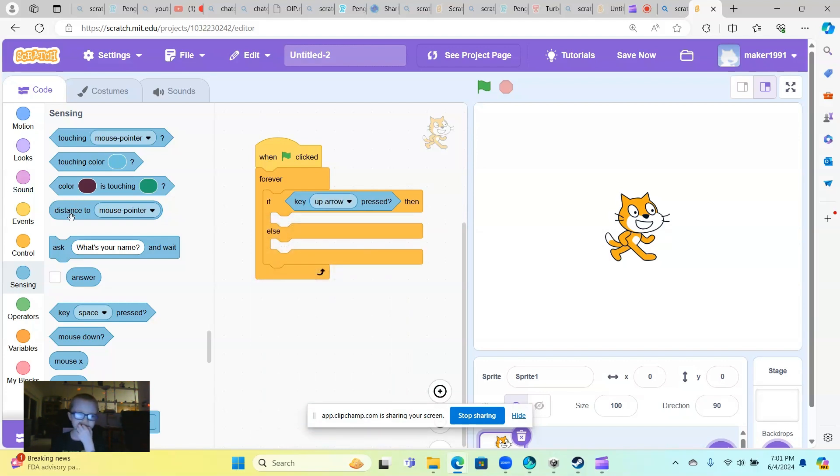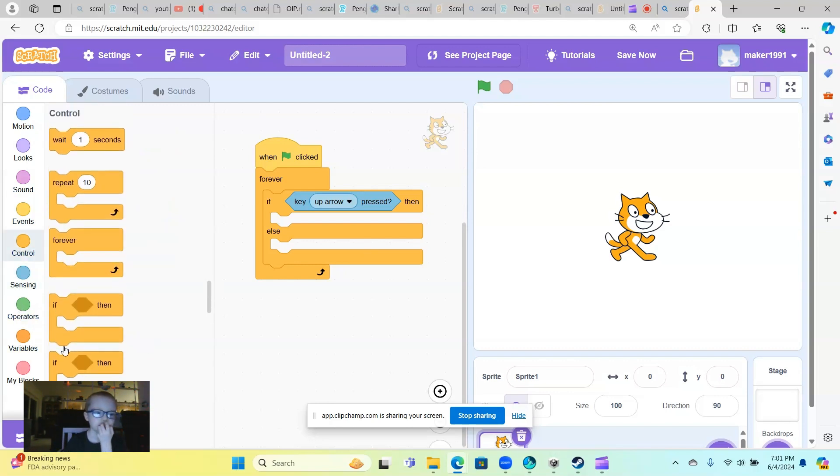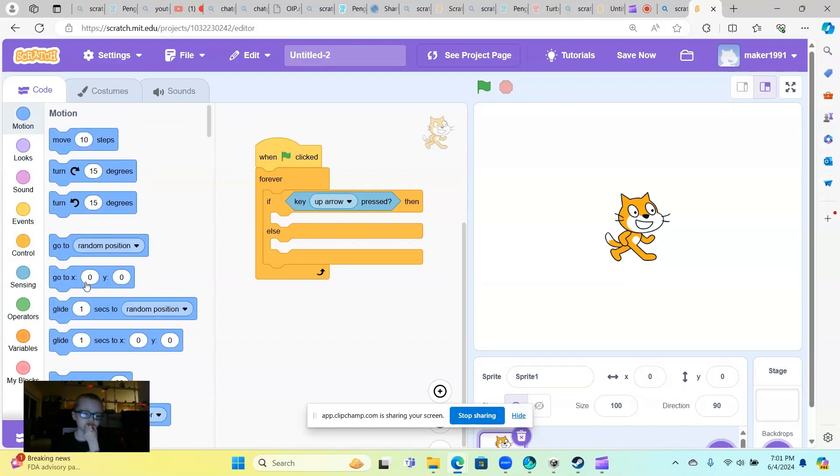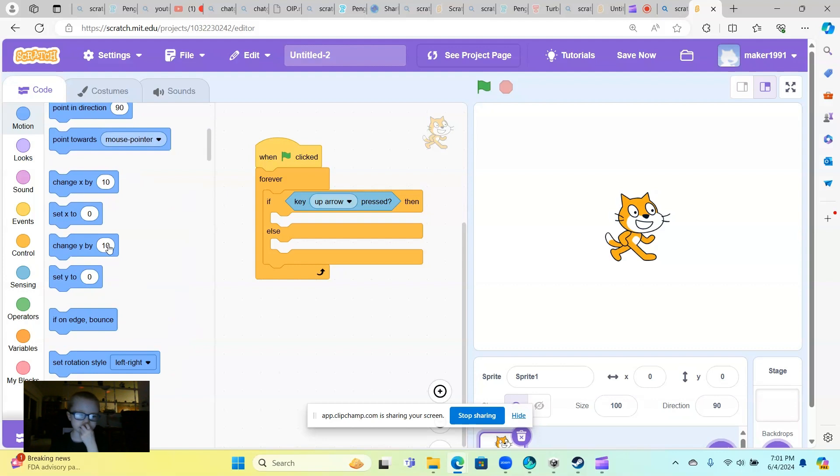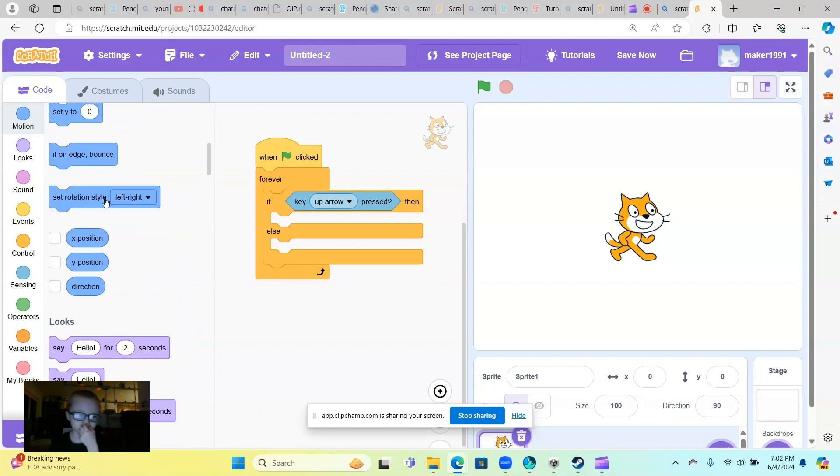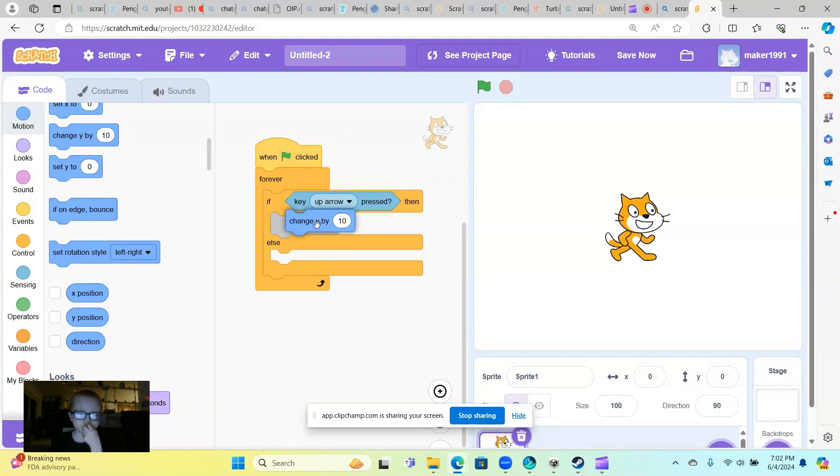Then what you want to do is bring out this block. So when you bring out this block, put it into here.